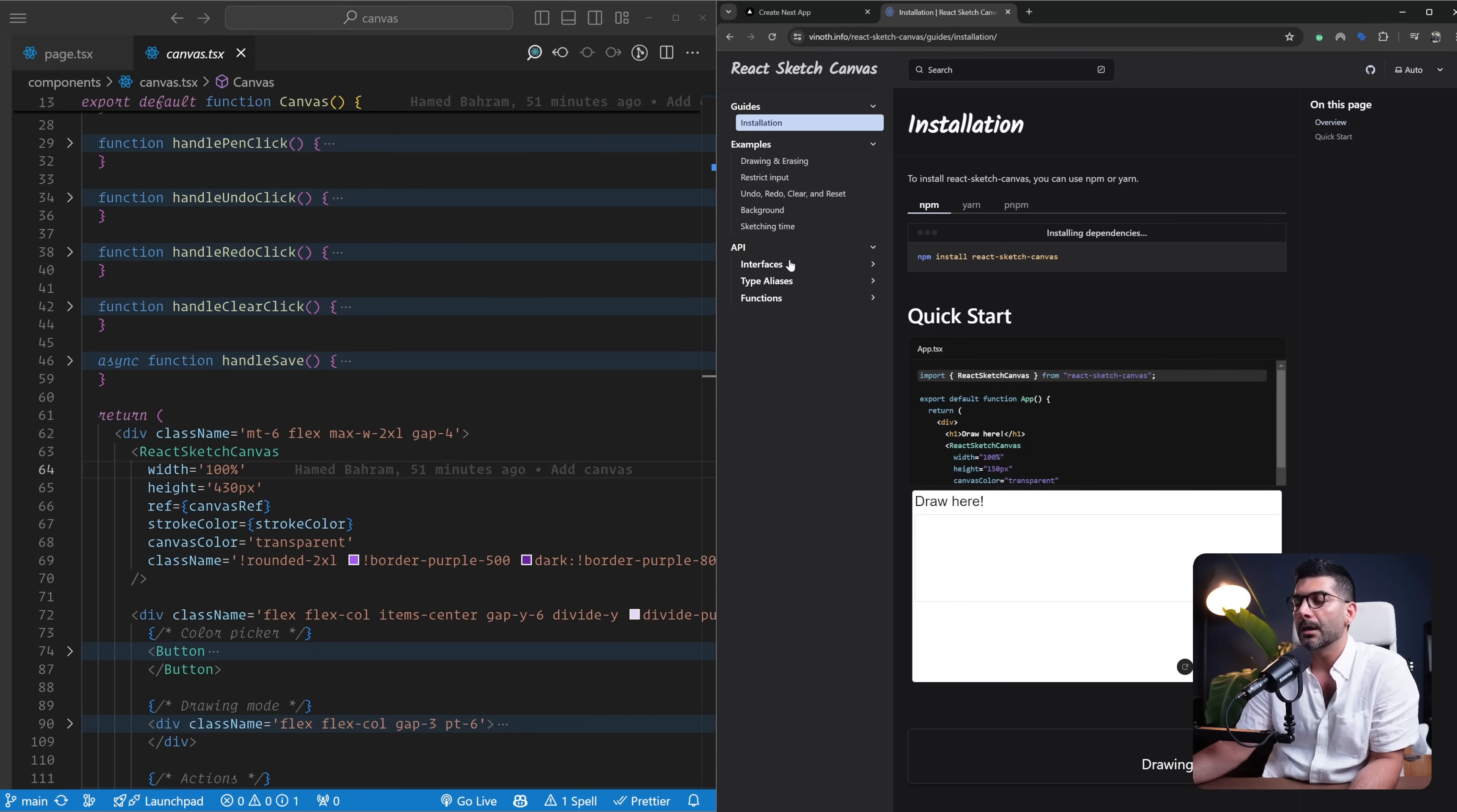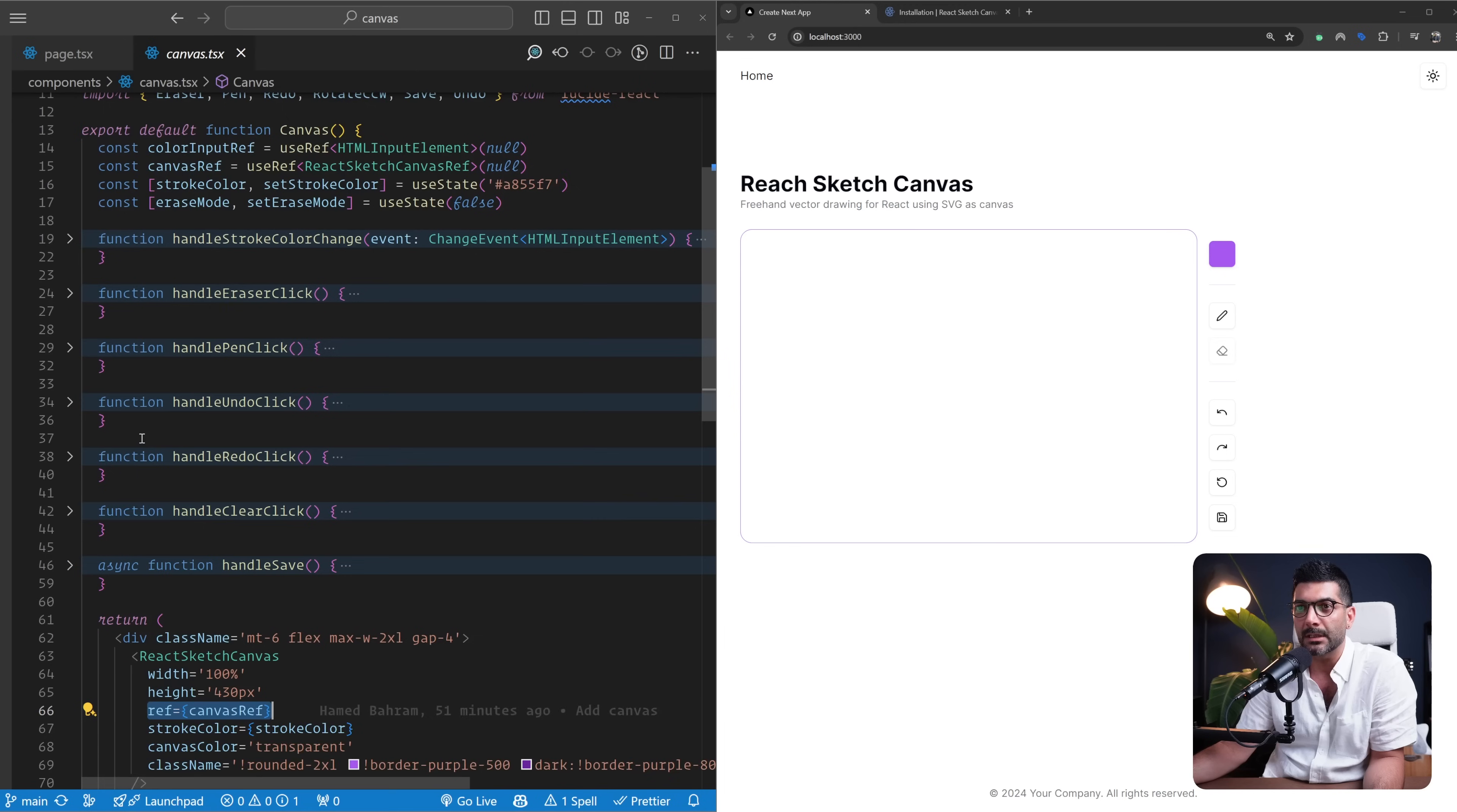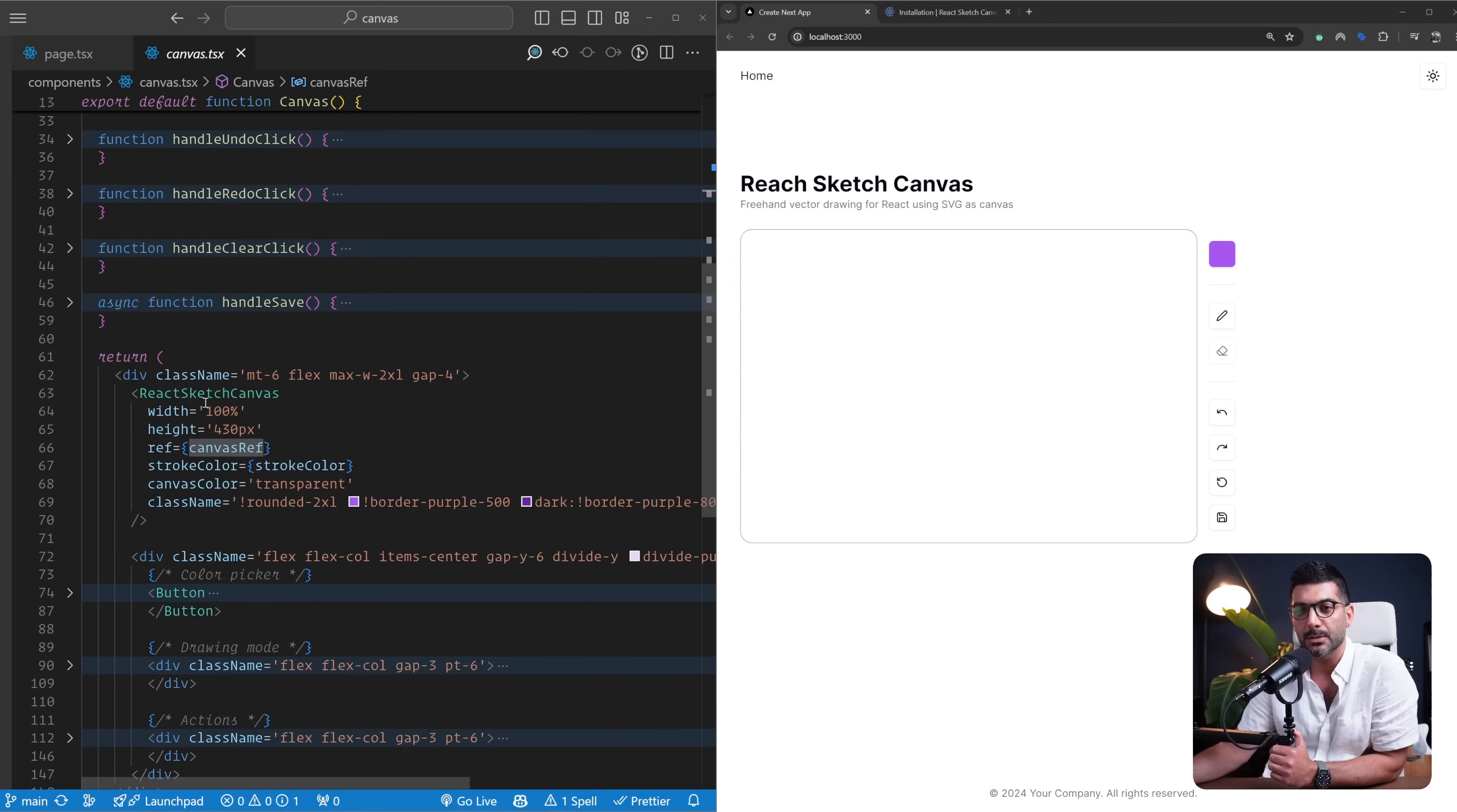I am holding a reference to this canvas in this useRef up top here. This is going to expose some functions for us to switch between drawing modes like the pencil or eraser, redo and undo, which we're going to talk about in a second. Now for the stroke color, we are holding it in a local state.